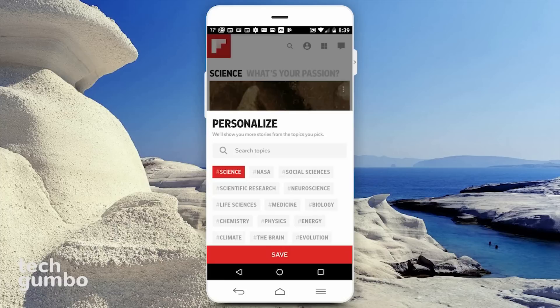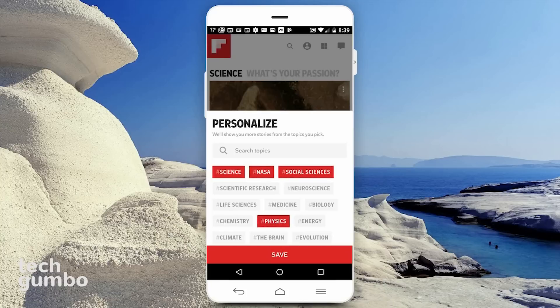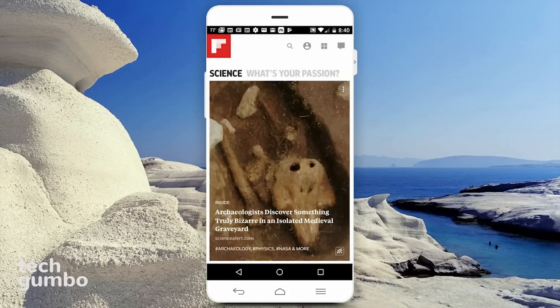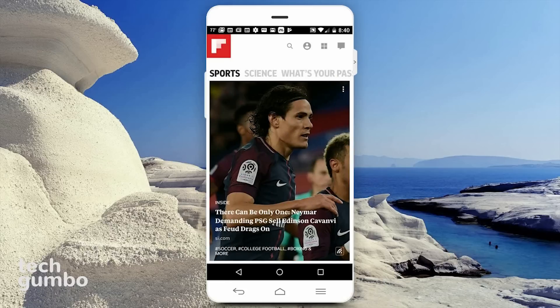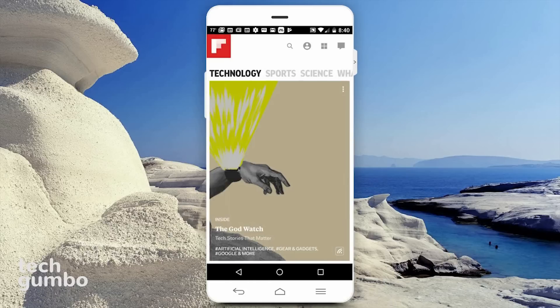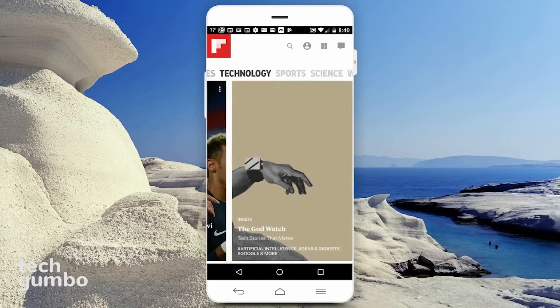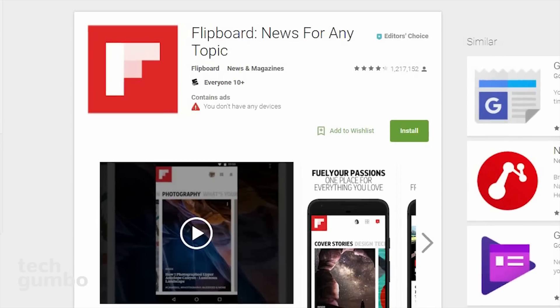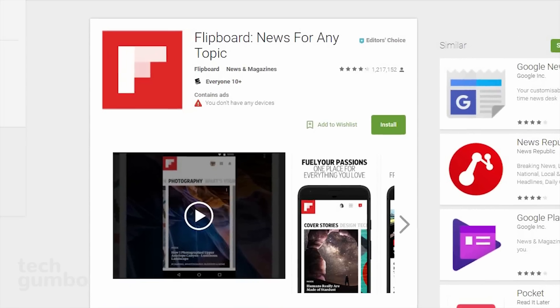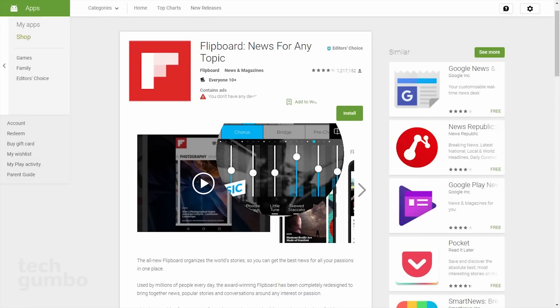Here you can add more subcategories. I'll add in NASA, social sciences, and physics. When done, hit save. And as you can see, science has been added to my headings. If you're a news junkie, Flipboard is a must-have app.